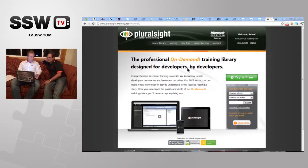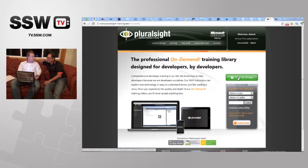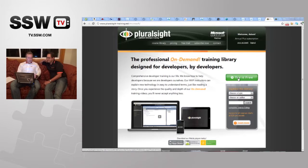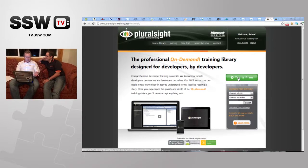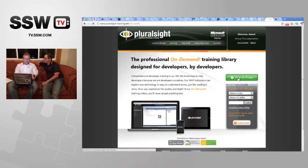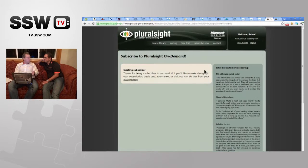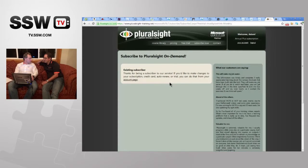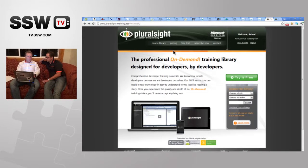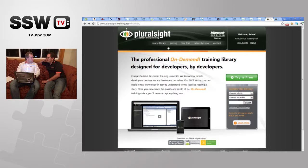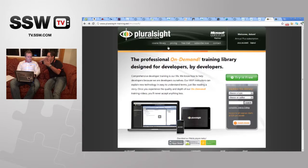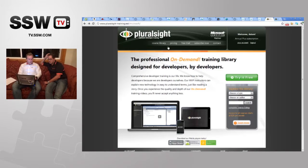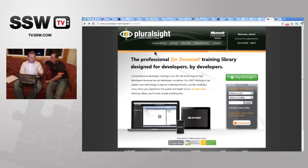The most important thing for most people is the free stuff. If you click the link you have to sign up, and then you get 10 days with up to 200 minutes of content — enough to watch about one full training course. You can poke into as many courses as you want within those 200 minutes.